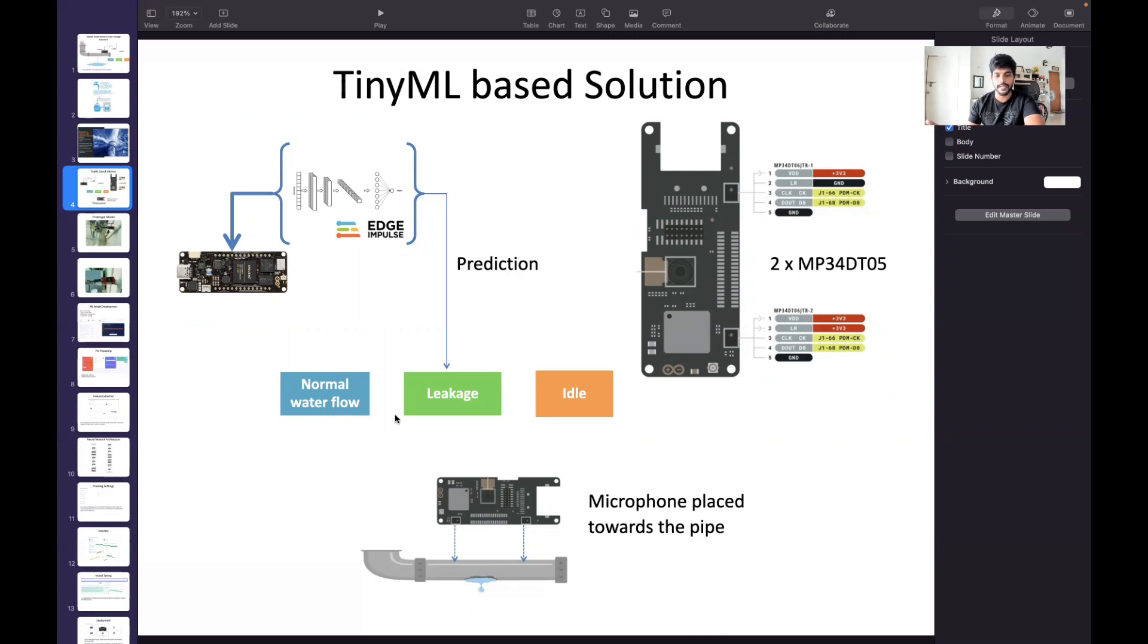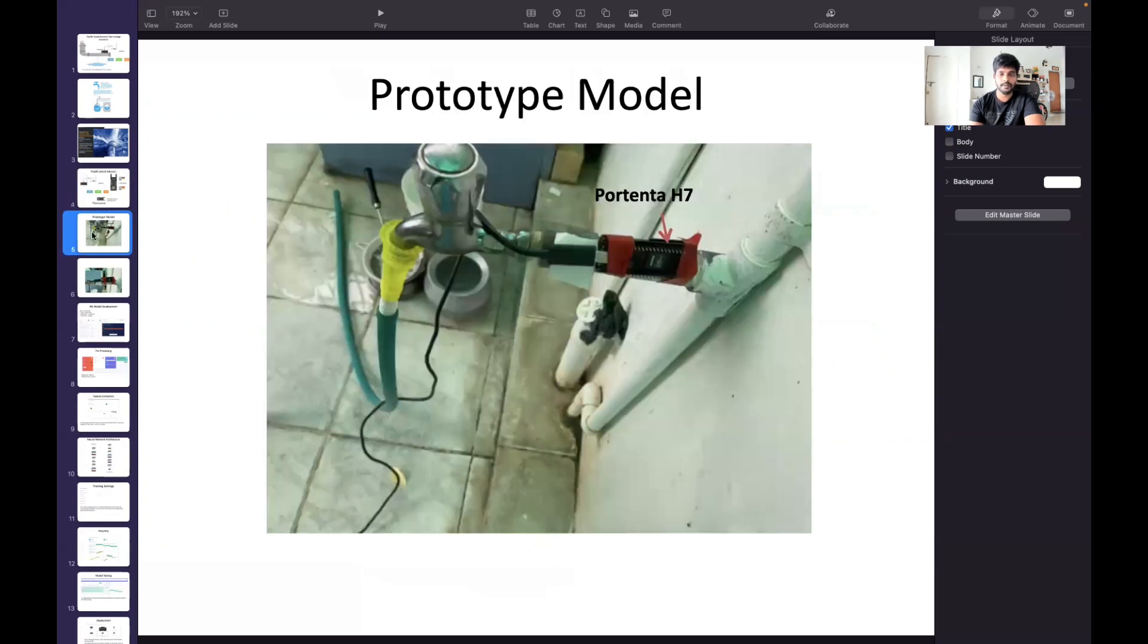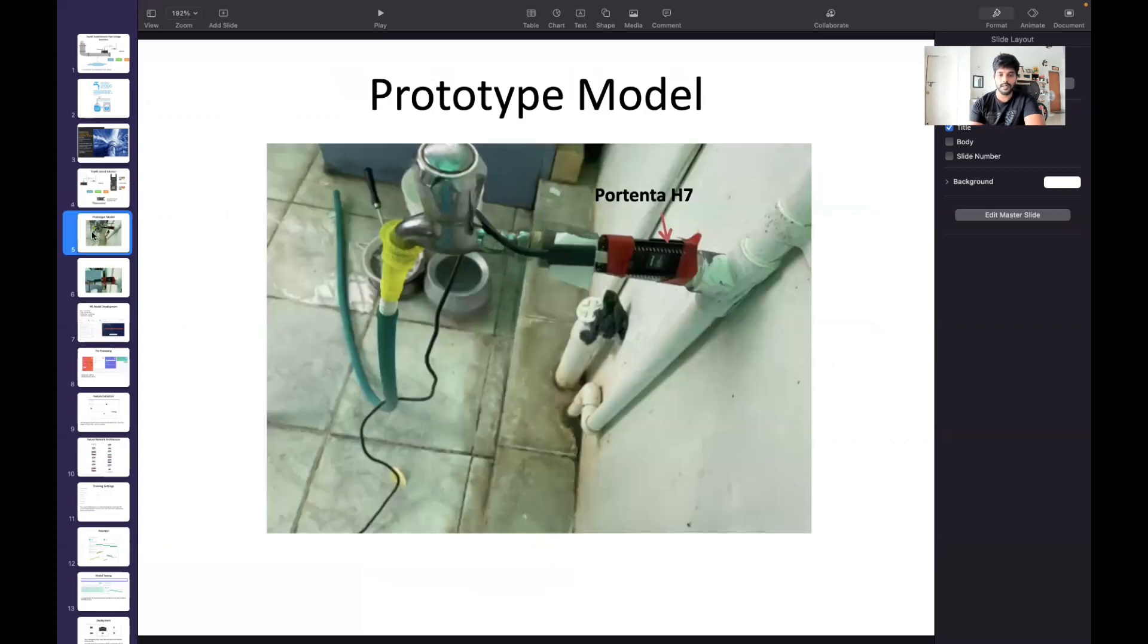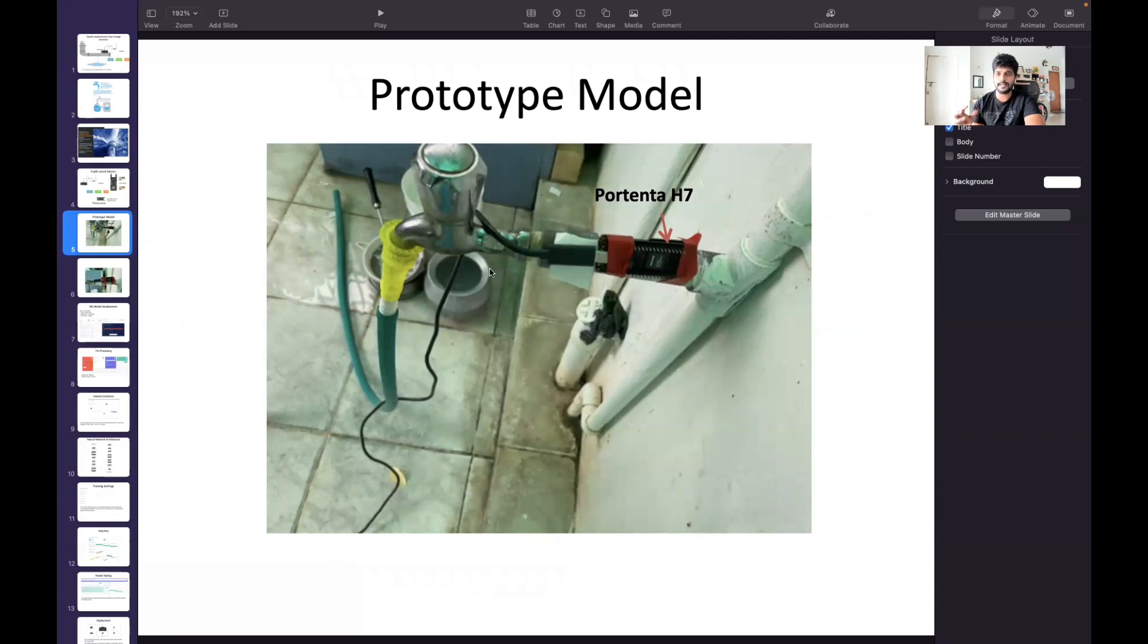I have trained the model with three different classifications: normal water flow, leakage, and idle. This is how the entire project works. Here is the working prototype model. I have attached the prototype here and I have the pipe here.